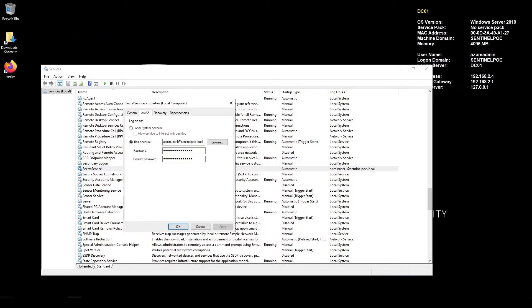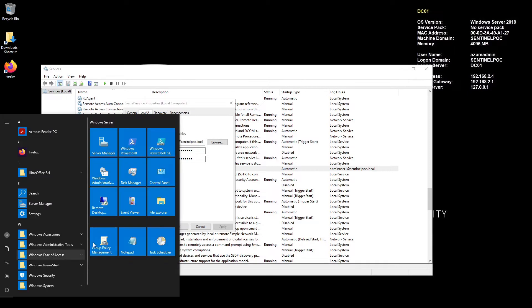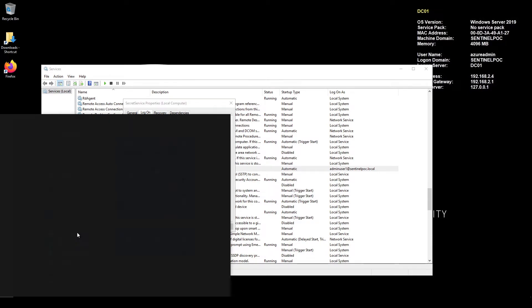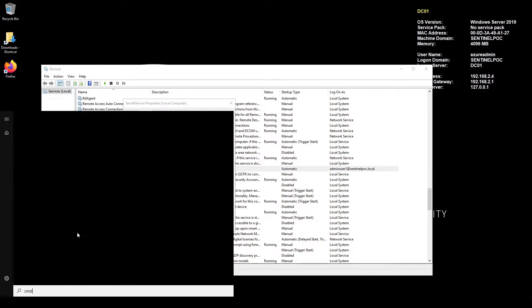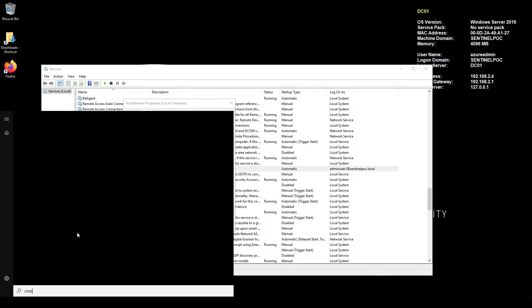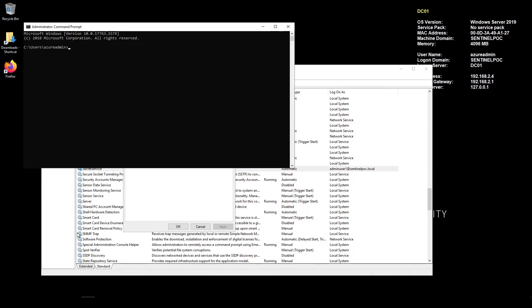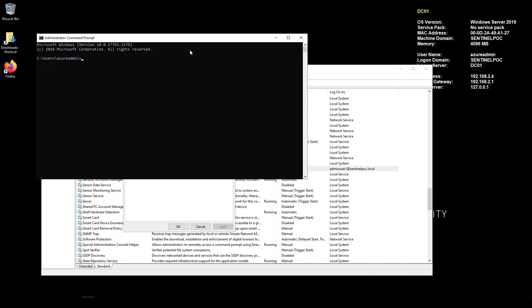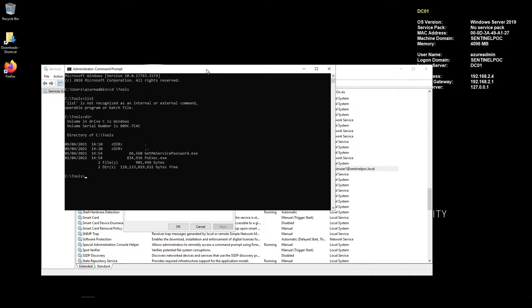Okay so what we're going to do is we're going to launch command prompt as a normal user. Now I already have my tools set up so I'm just going to navigate to my tools directory.